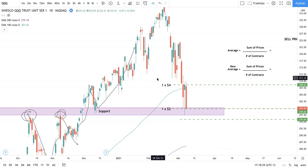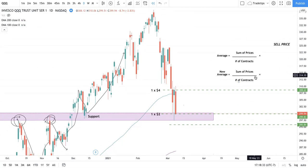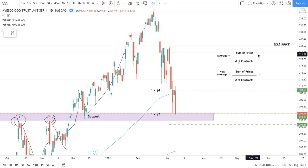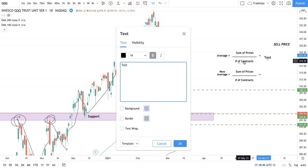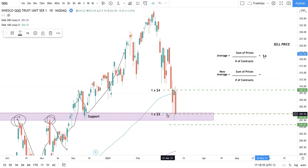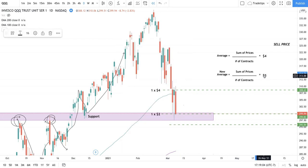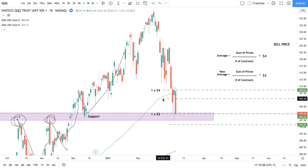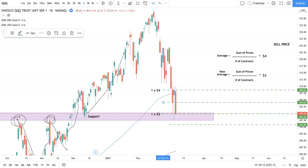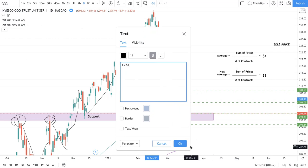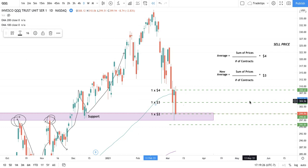If we have one contract at $4 and one contract at $2, how do you get an average? You take the sum of the prices and divide by the number of contracts. If we only had one contract at $4, our average is just $4. But if we add at the $2 mark, our new average is $3. You can also just see this visually — if you have one at $4 and one at $2, the average is whatever's in the middle, which is $3. These numbers refer to option prices; for stock, you'd take the average of the actual share prices.